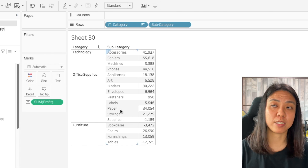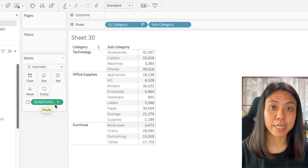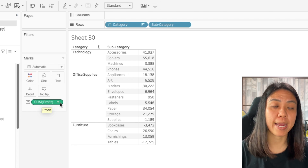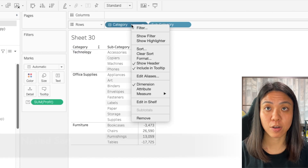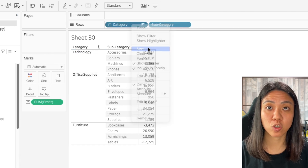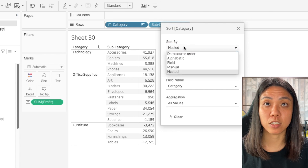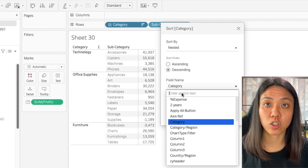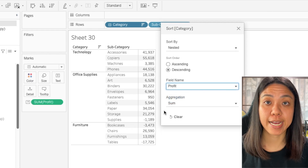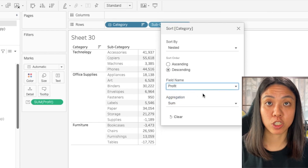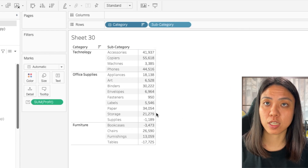Maybe what makes more sense is to sort it by profit. What we can do here is to do a nested sort. To do that, we just need to right-click and select Sort. This will allow us to have the option to do a nested sort. We want to sort this by profit, and the aggregation is by sum, which is correct. But you see that this is not sorted by profit.